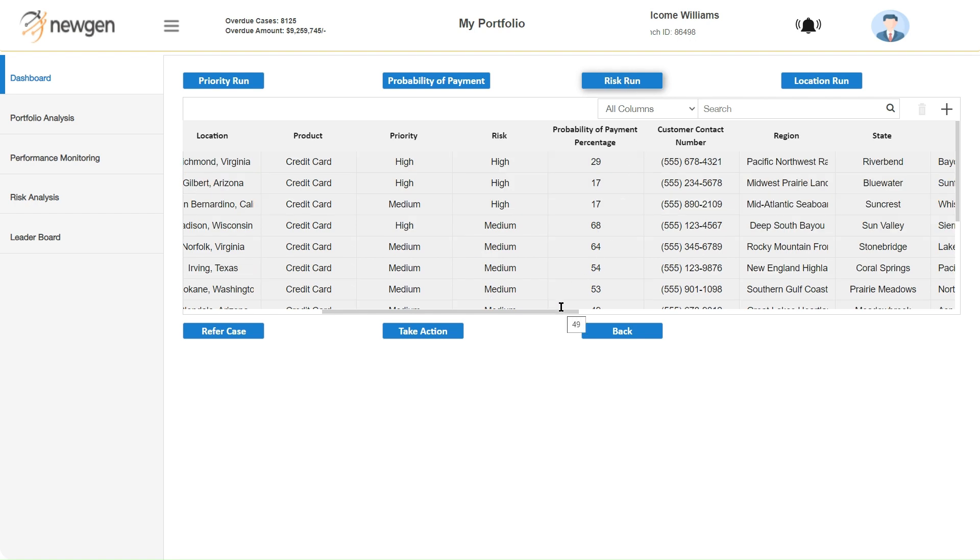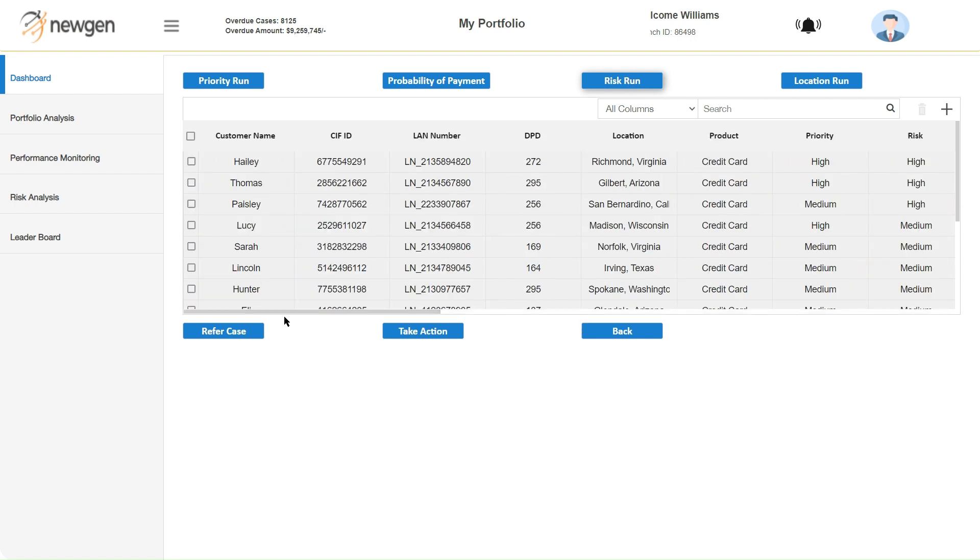Utilizing this data, managers can compile the daily call lists for collection teams. Special cases can be assigned to experienced agents on the fly.